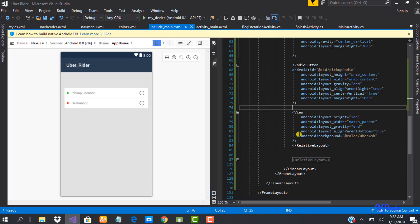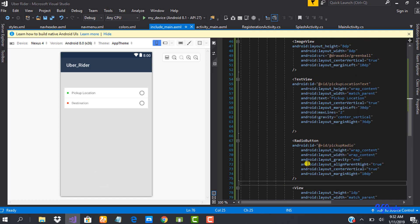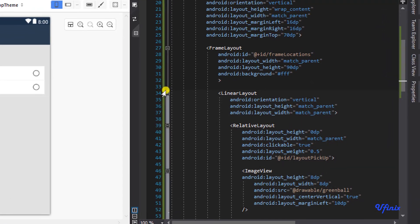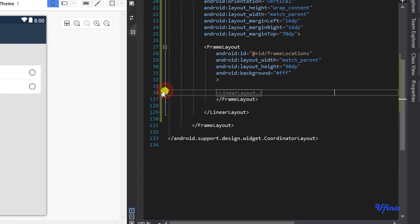In the last class we designed our pickup and destination bars. In this class we are going to be designing our 'My Location' button and favorite places. Let's drop right into it — I'm just going to minimize these panels.